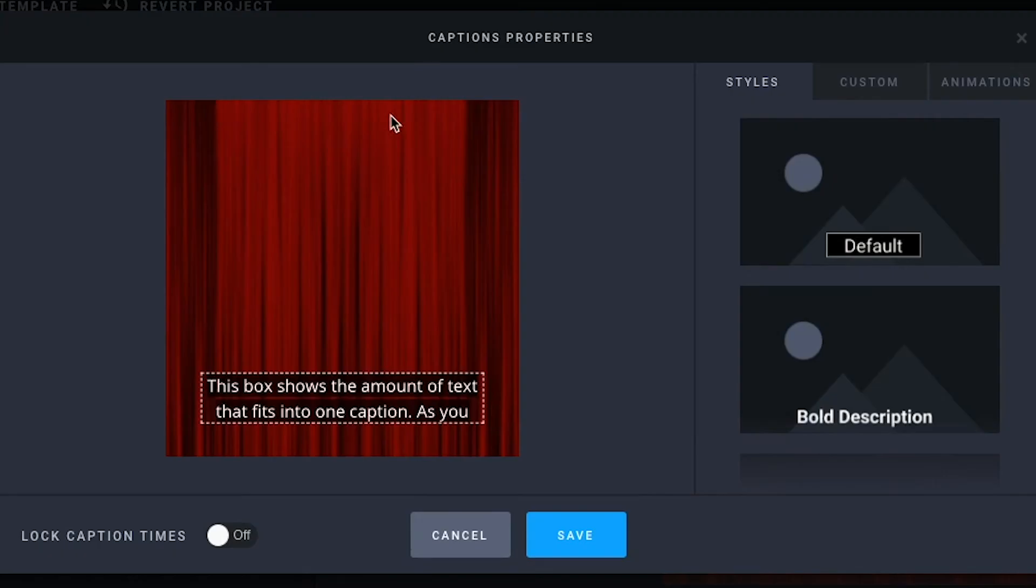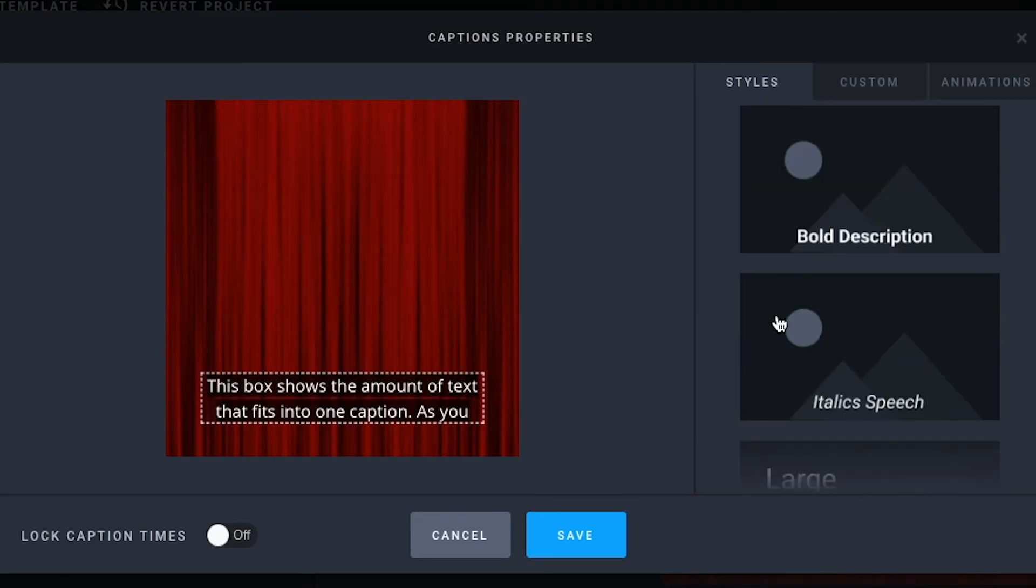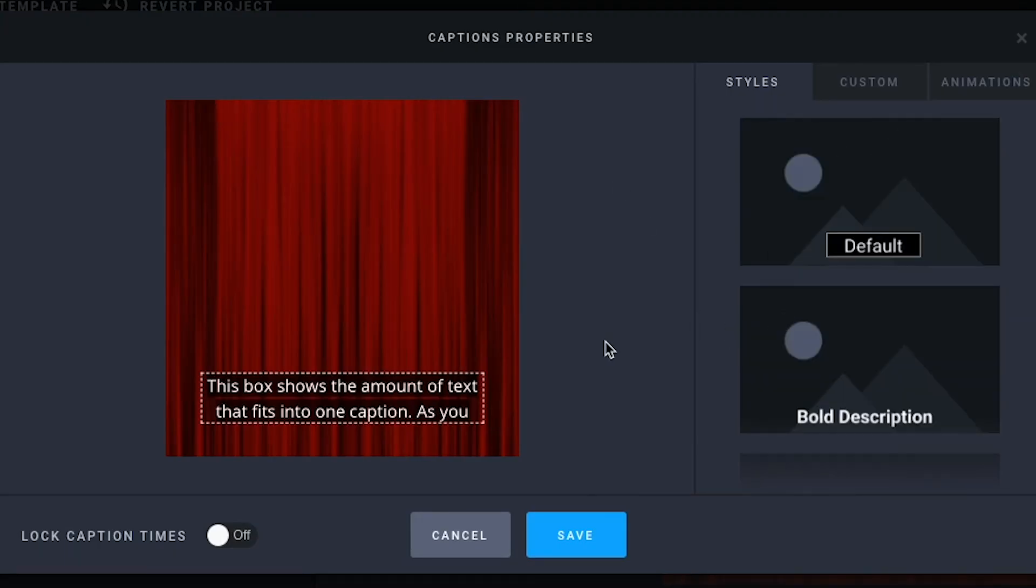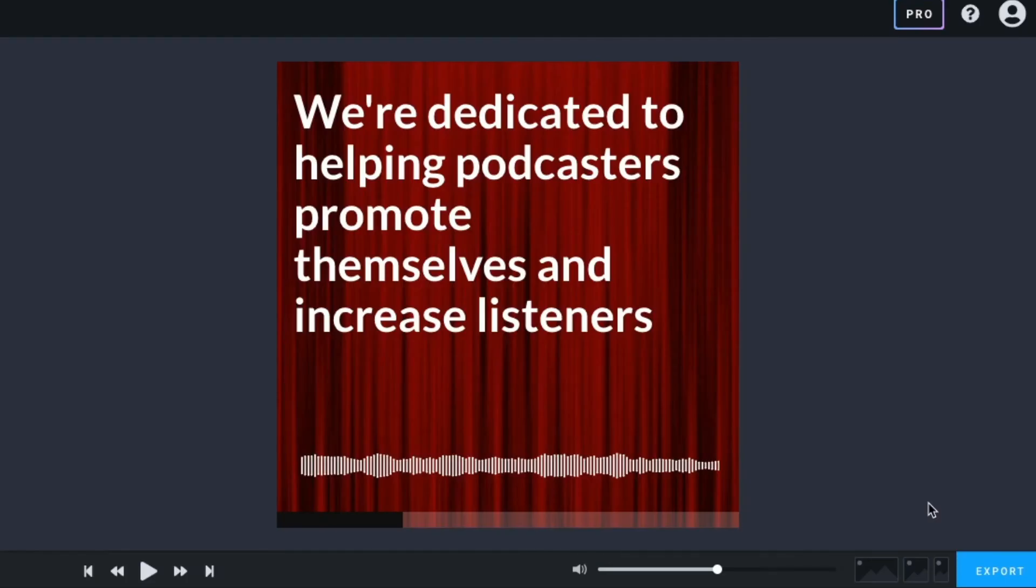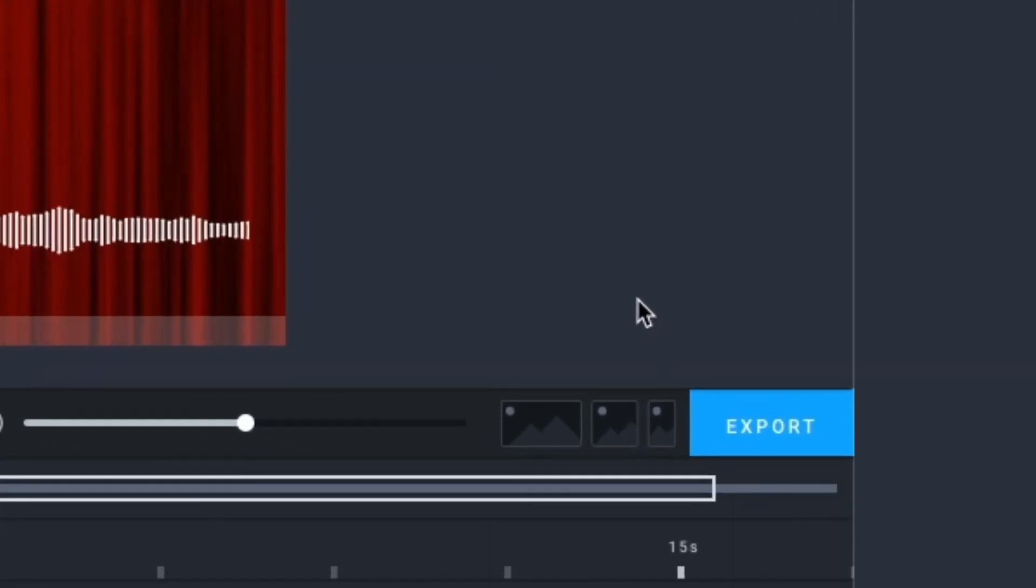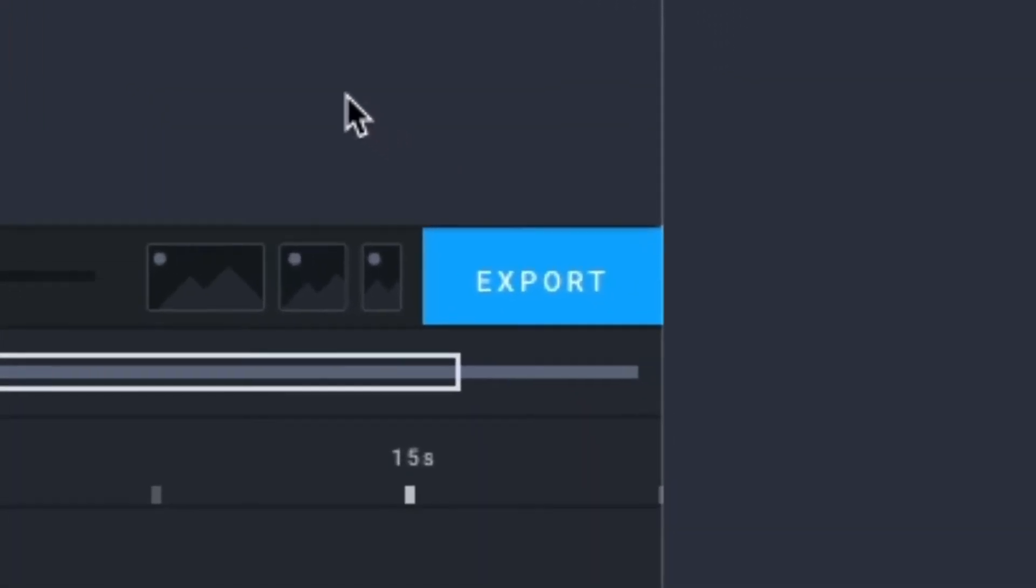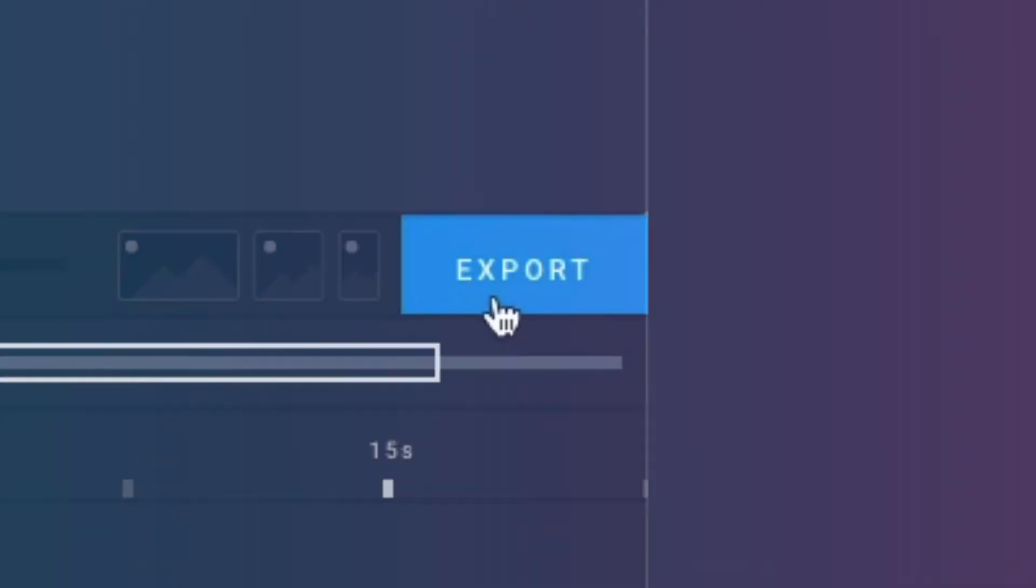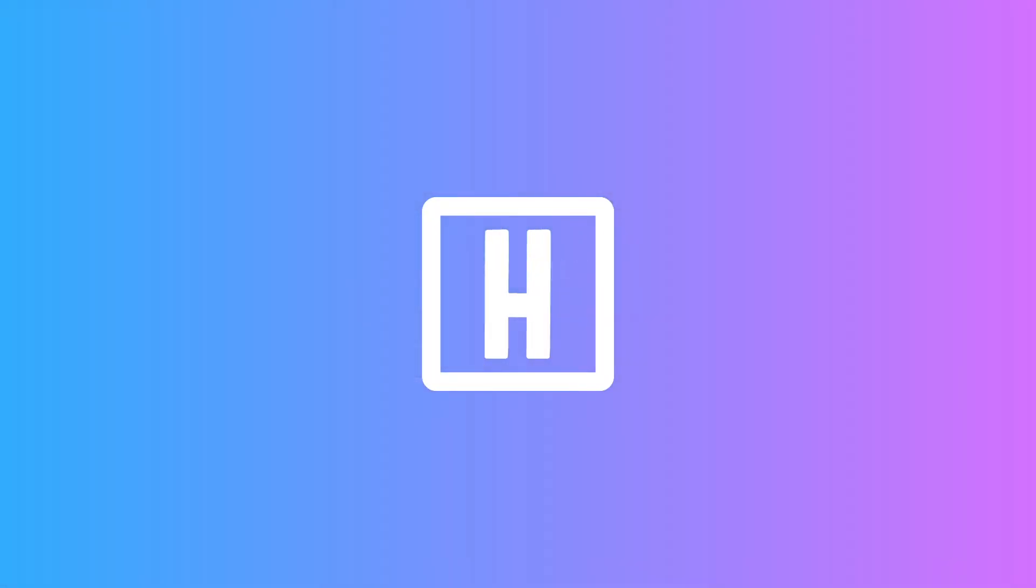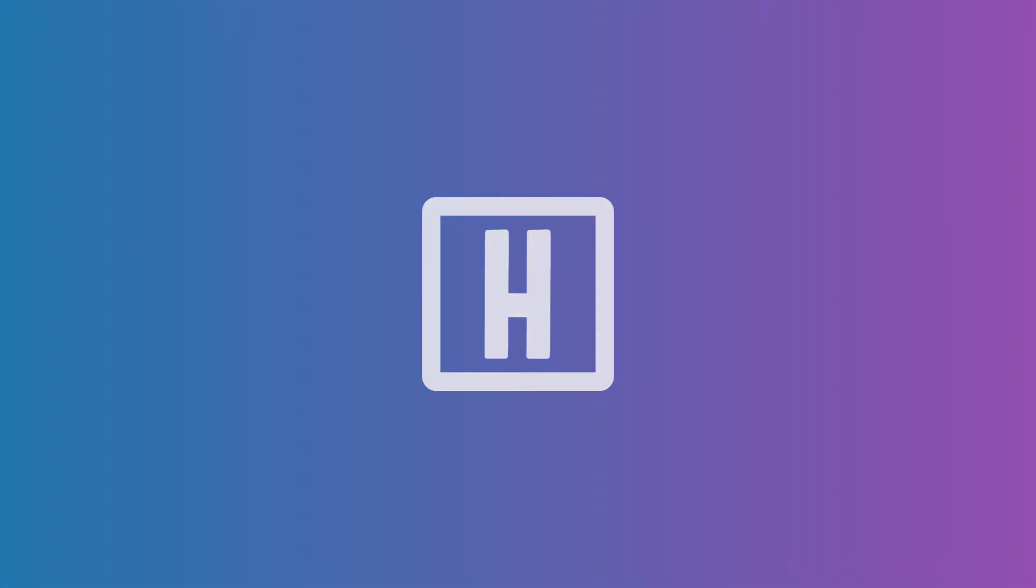We have a number of different text presets available here, and if you'd like to customize things manually, you can do so. Once you've gotten your video to a place where you feel it's ready to be exported, you can do so by clicking the blue export button. Thank you.